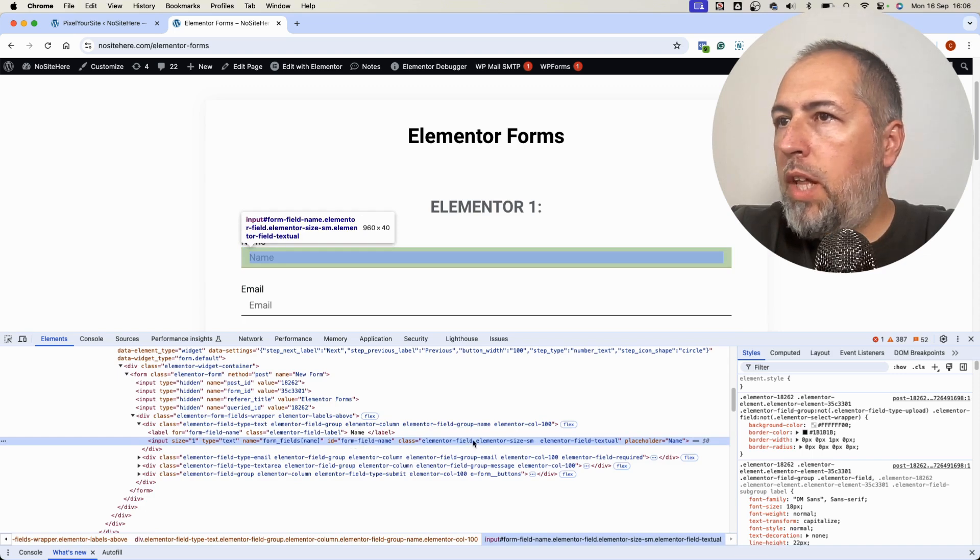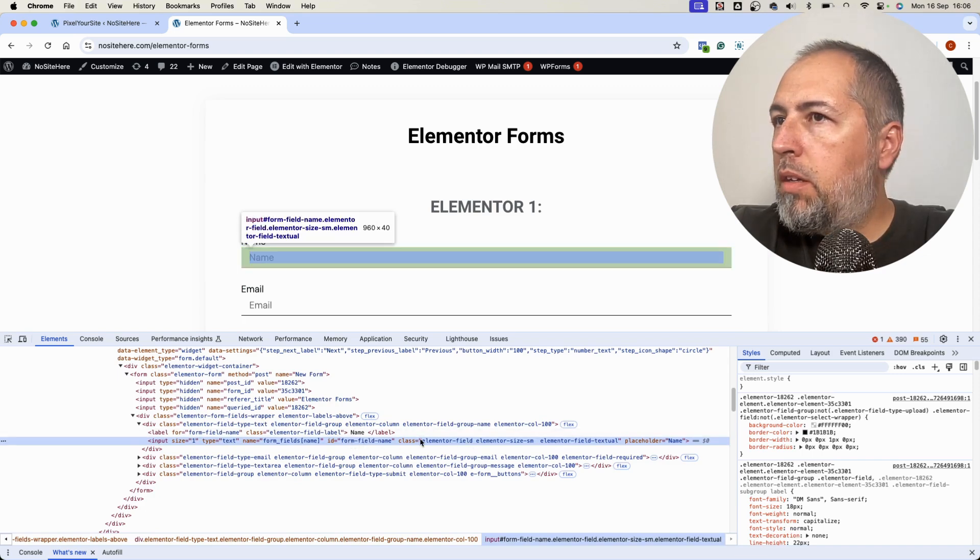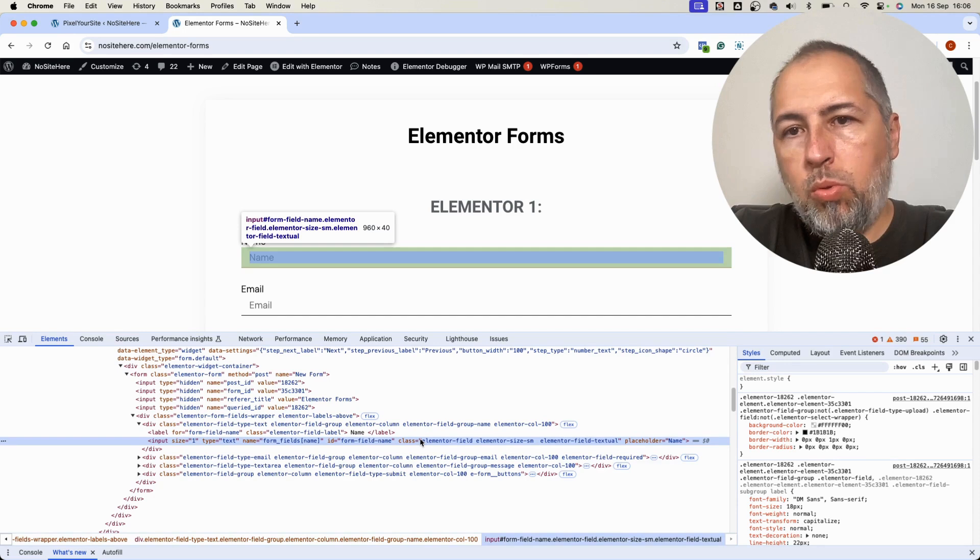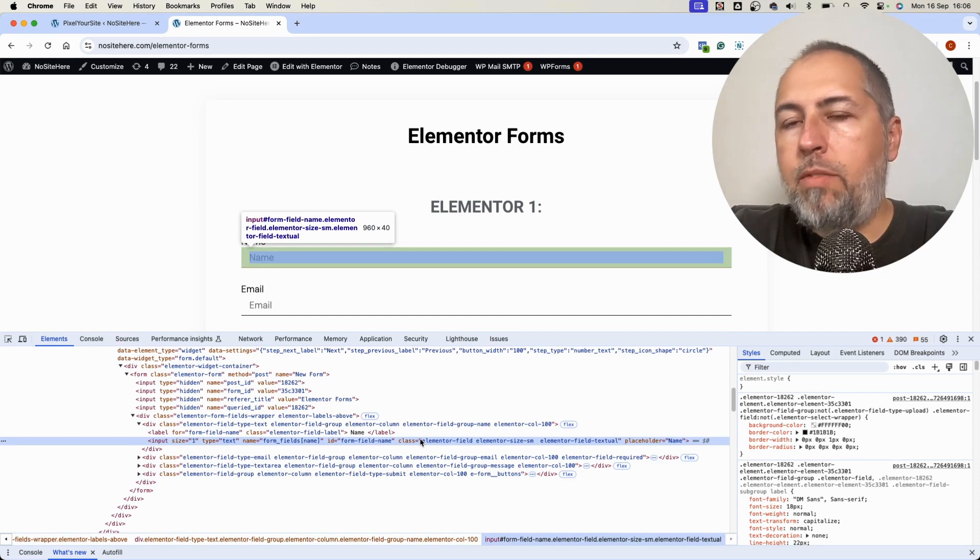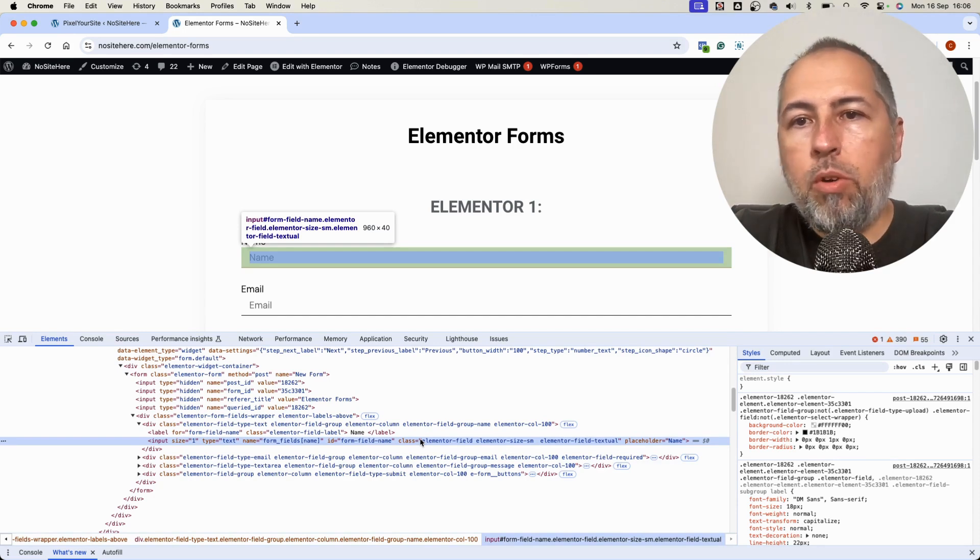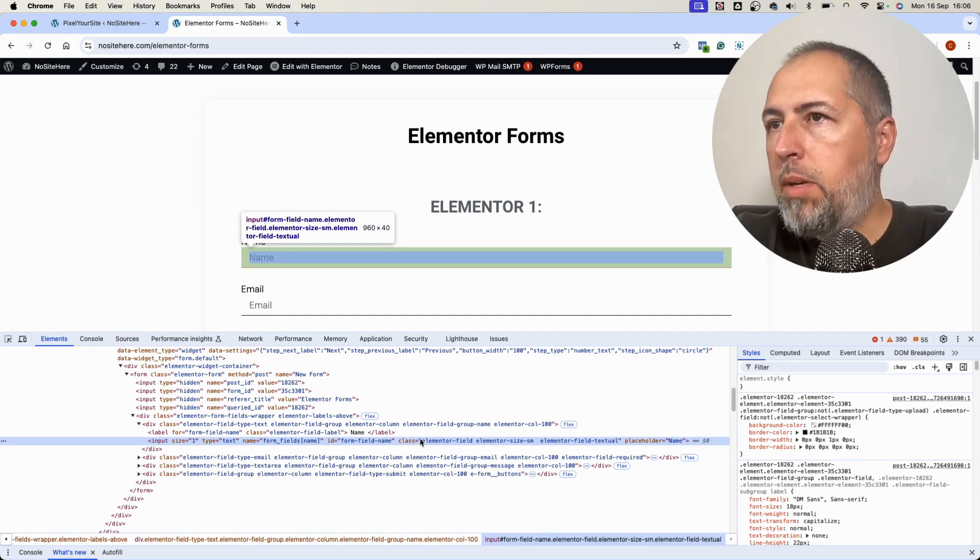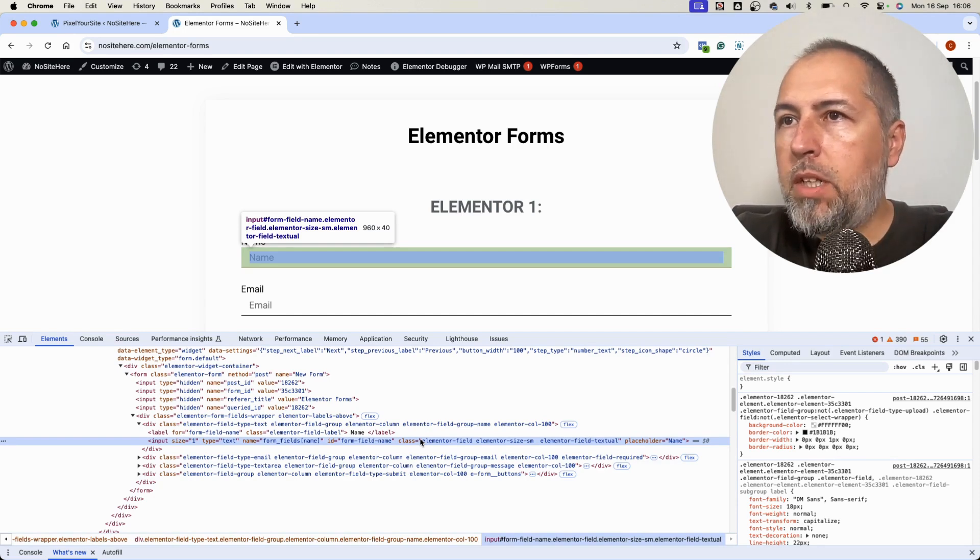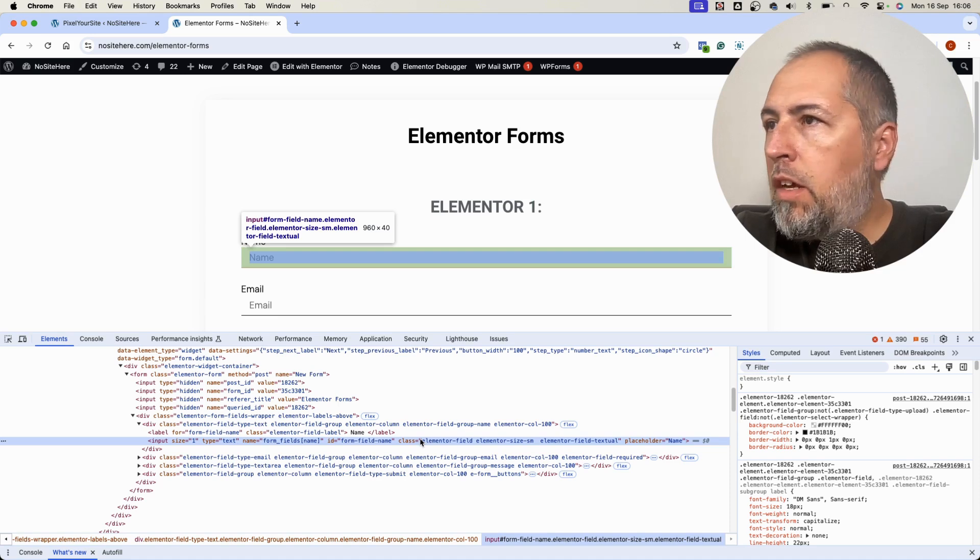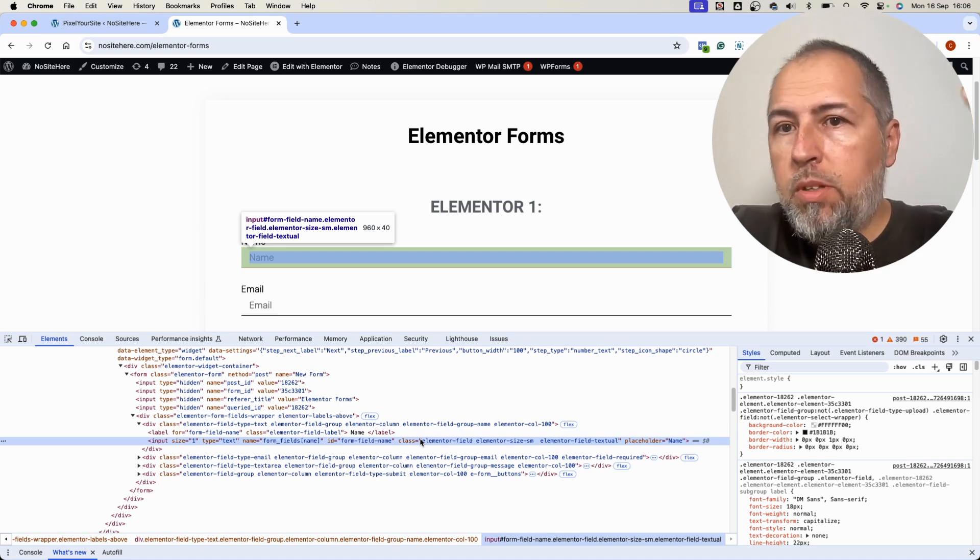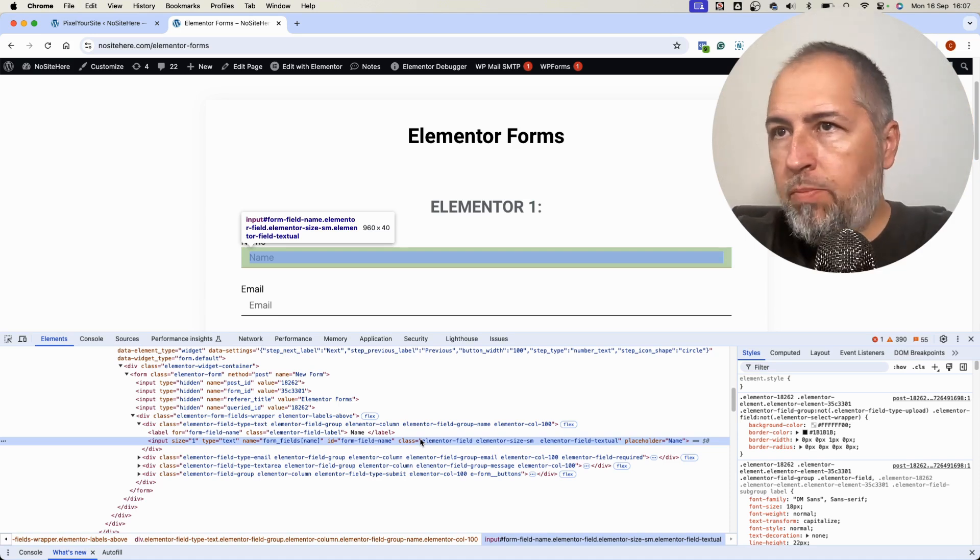You should... it should not be necessary for you to do this step if you have the same form or if the form has a particular name in Elementor. But in my case, I have two forms on the same page.